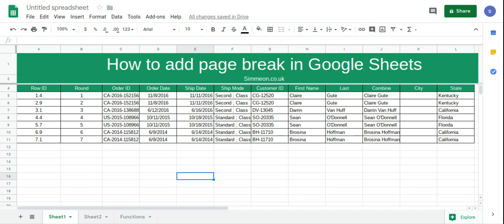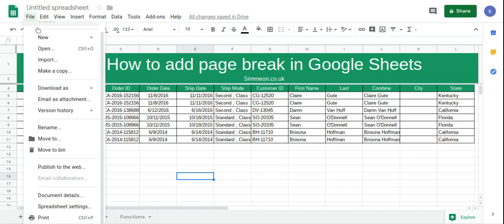In this video we're going to take a look at how to add a page break in Google Sheets. First, click File and then Print.